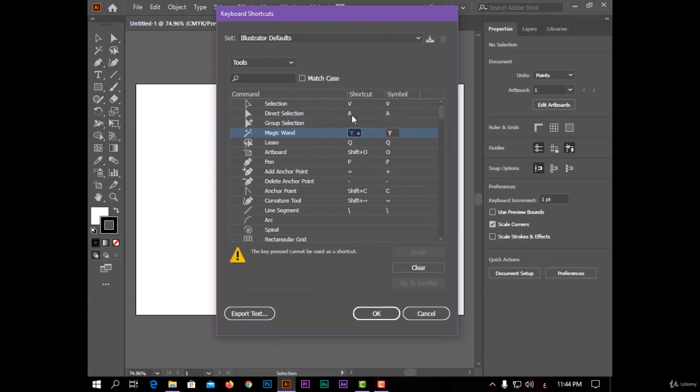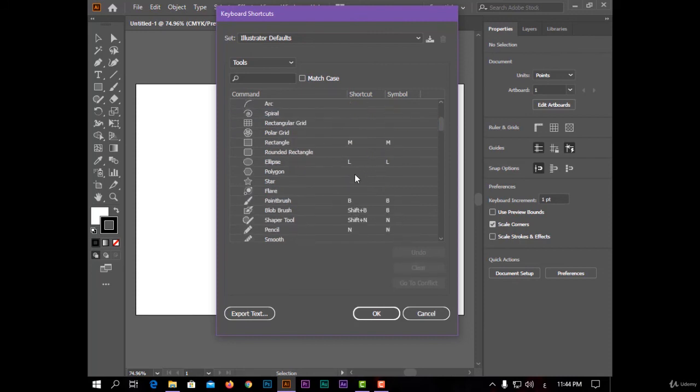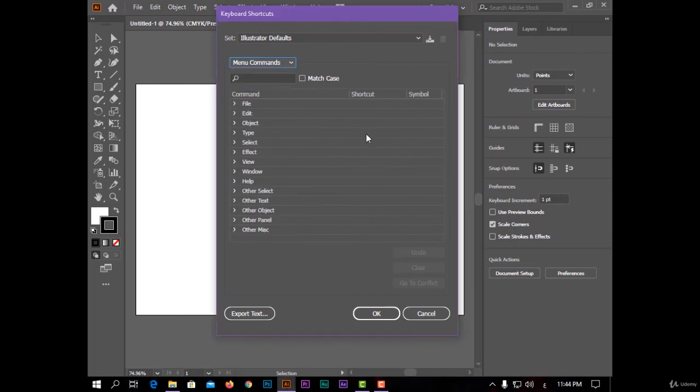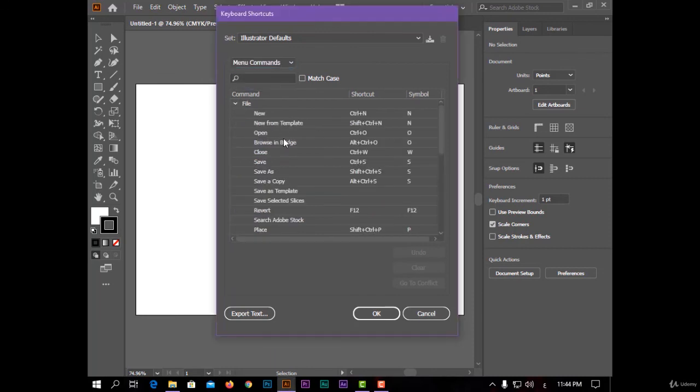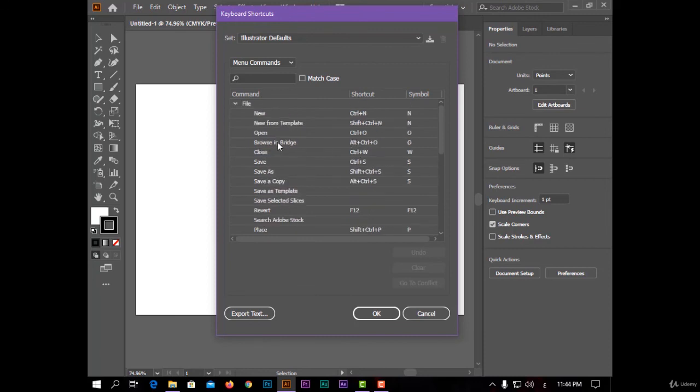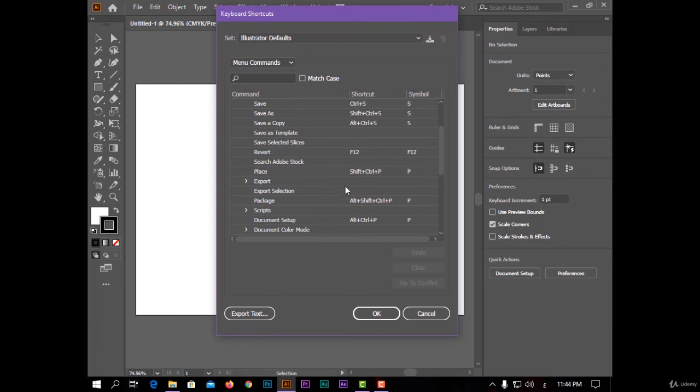And also for menus, like the File menu, you have shortcuts for save, for a new project, for open, for place, for export.